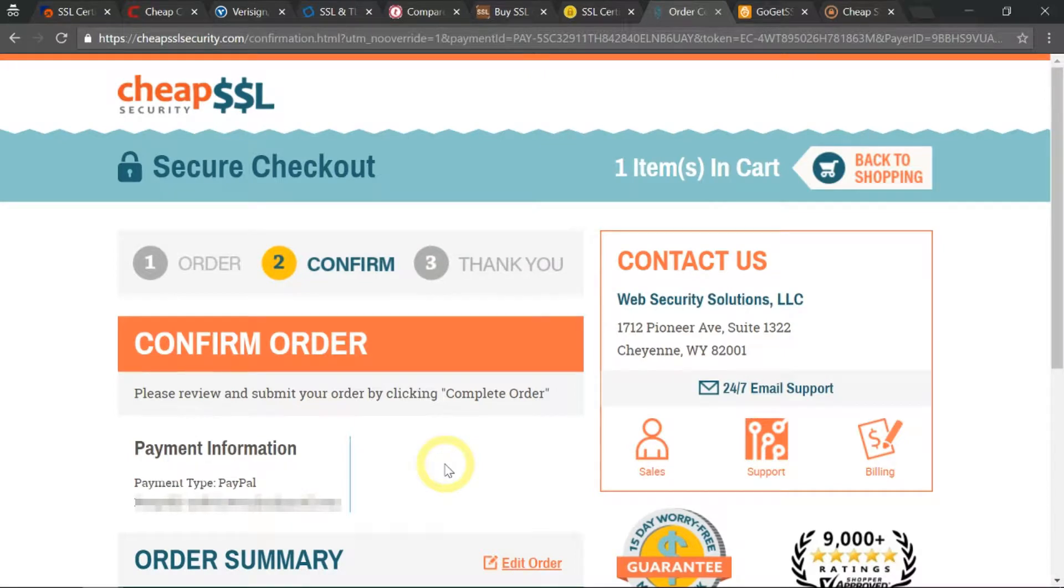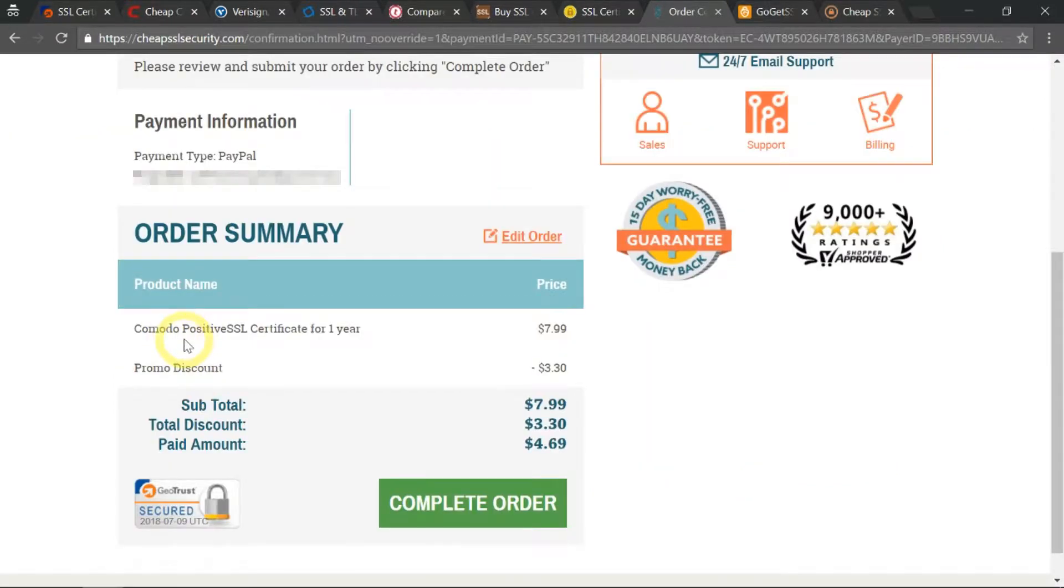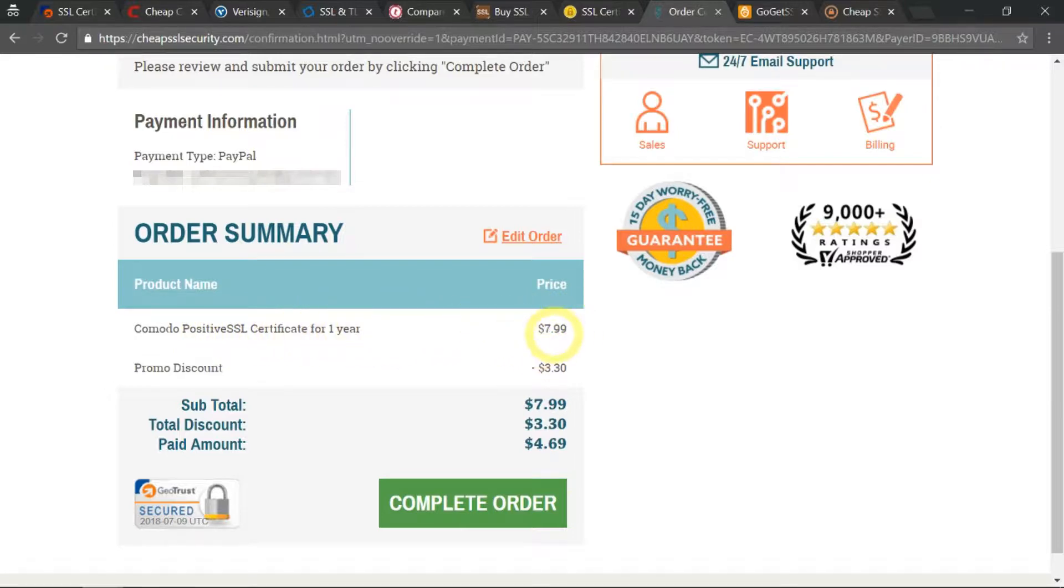My order is confirmed. I just purchased the Komodo Positive SSL certificate for one year with a discount price and a total amount of only $4.69.